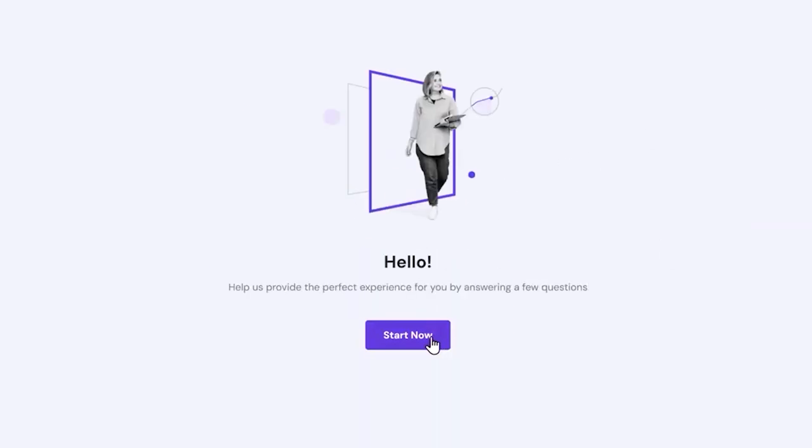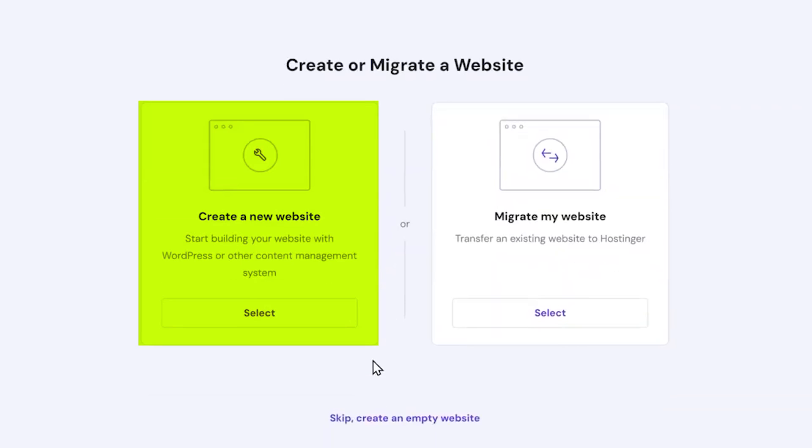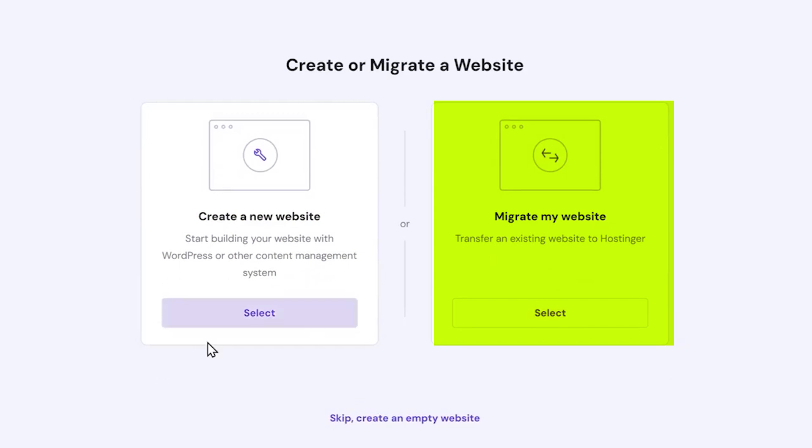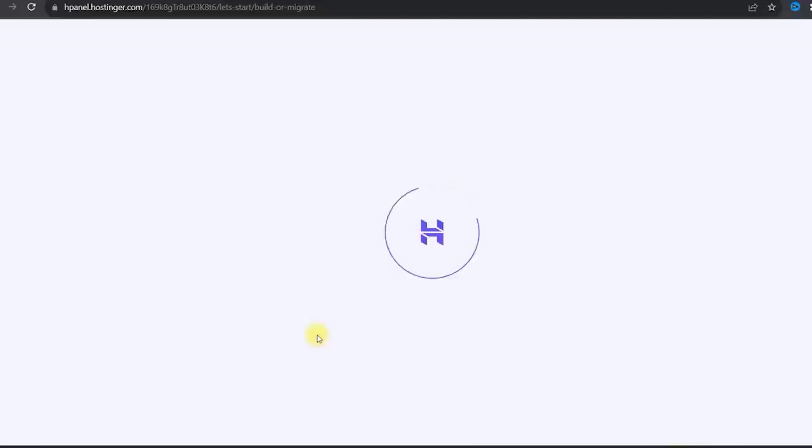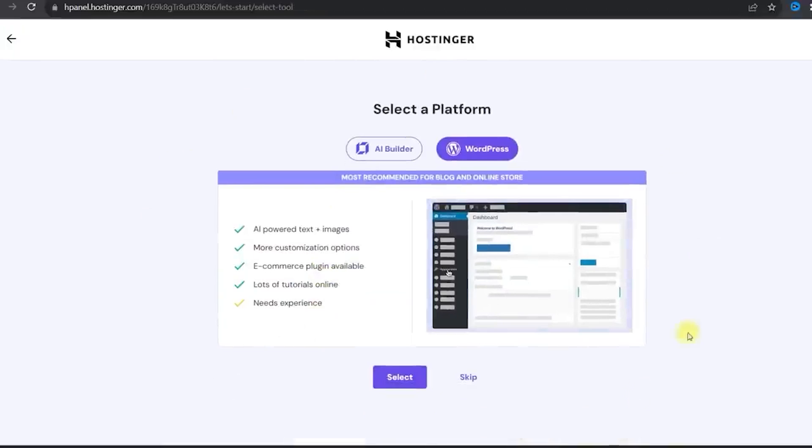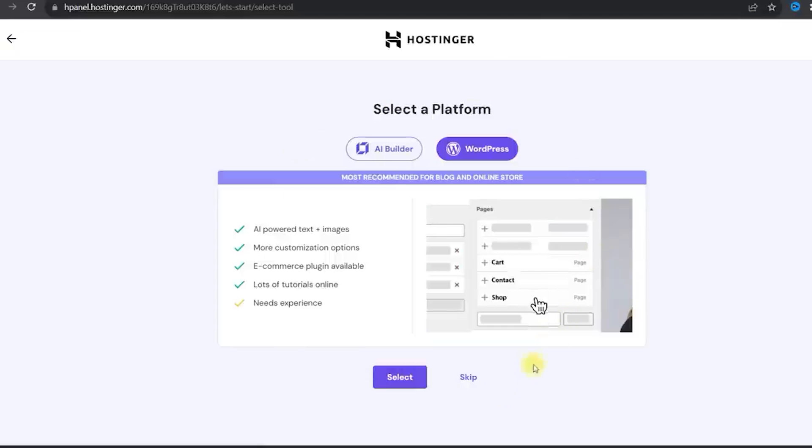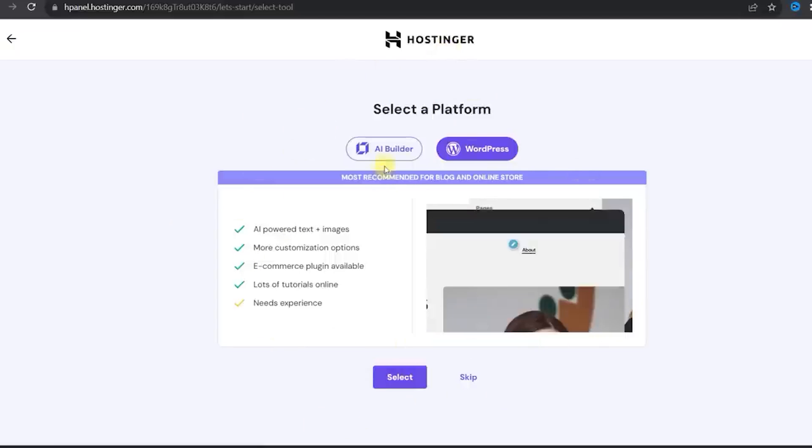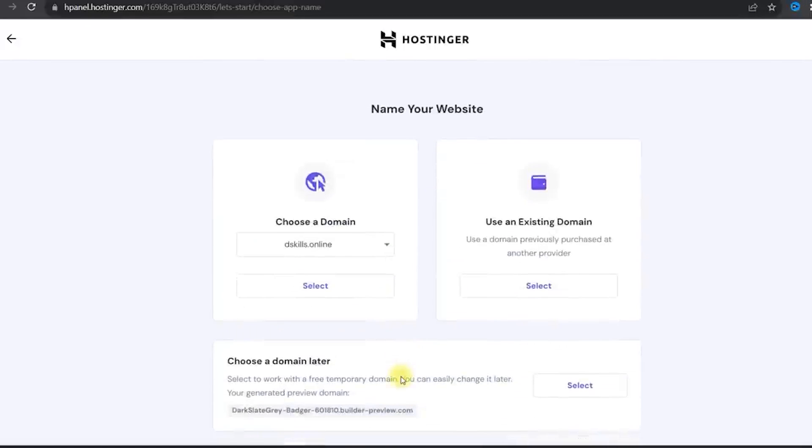To get started with Hostinger, you can just head to the Websites tab and click on Create or Migrate a Website. Clicking this will take you to a new page where you can choose to either create a new website or transfer an old website to Hostinger for hosting and management. When you choose to create a new website, you still have to decide if you want to use WordPress or Hostinger's AI. Well, of course we want to use the AI.